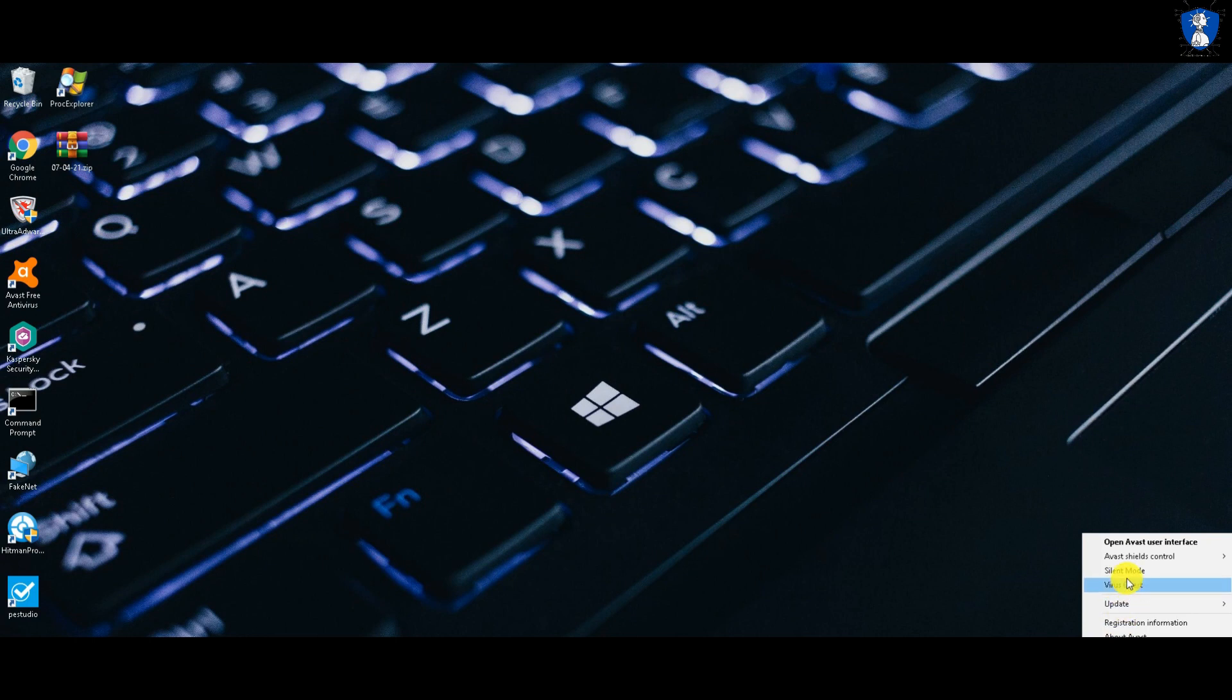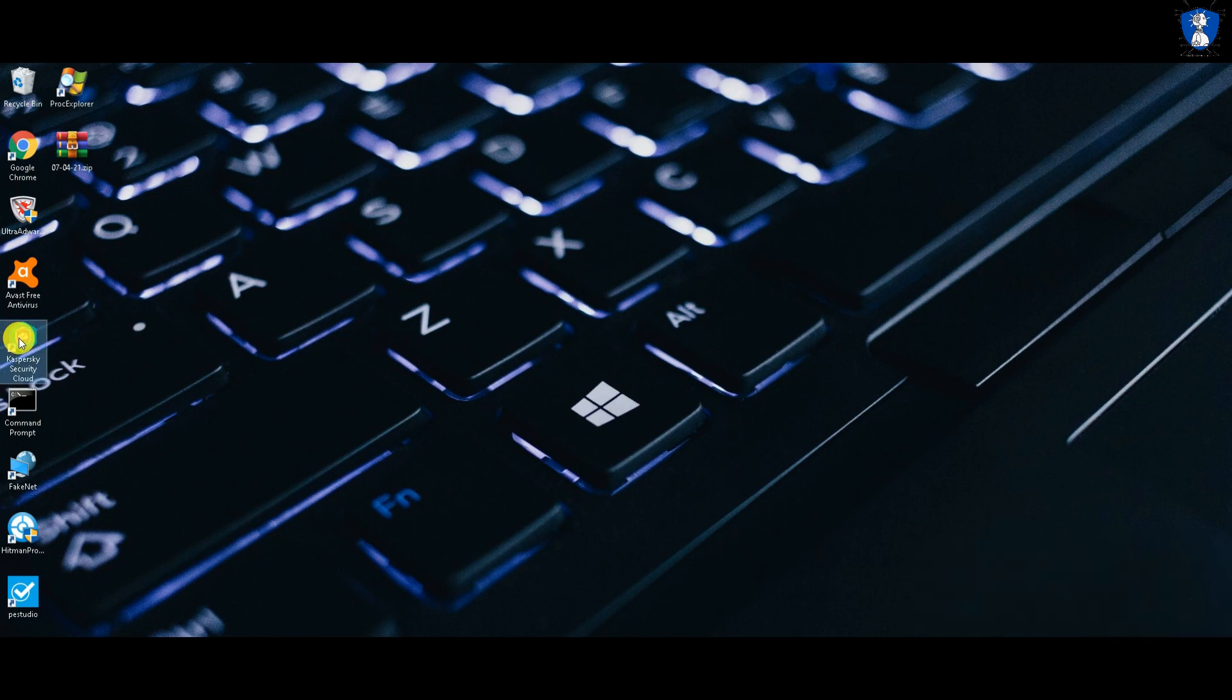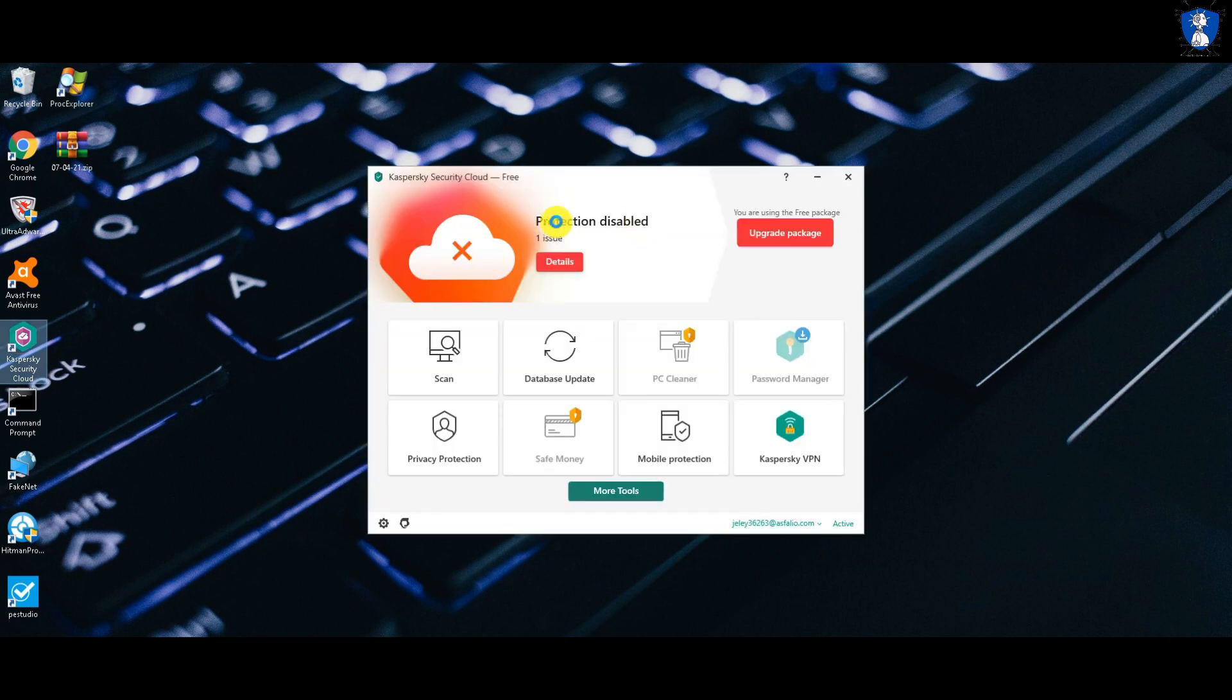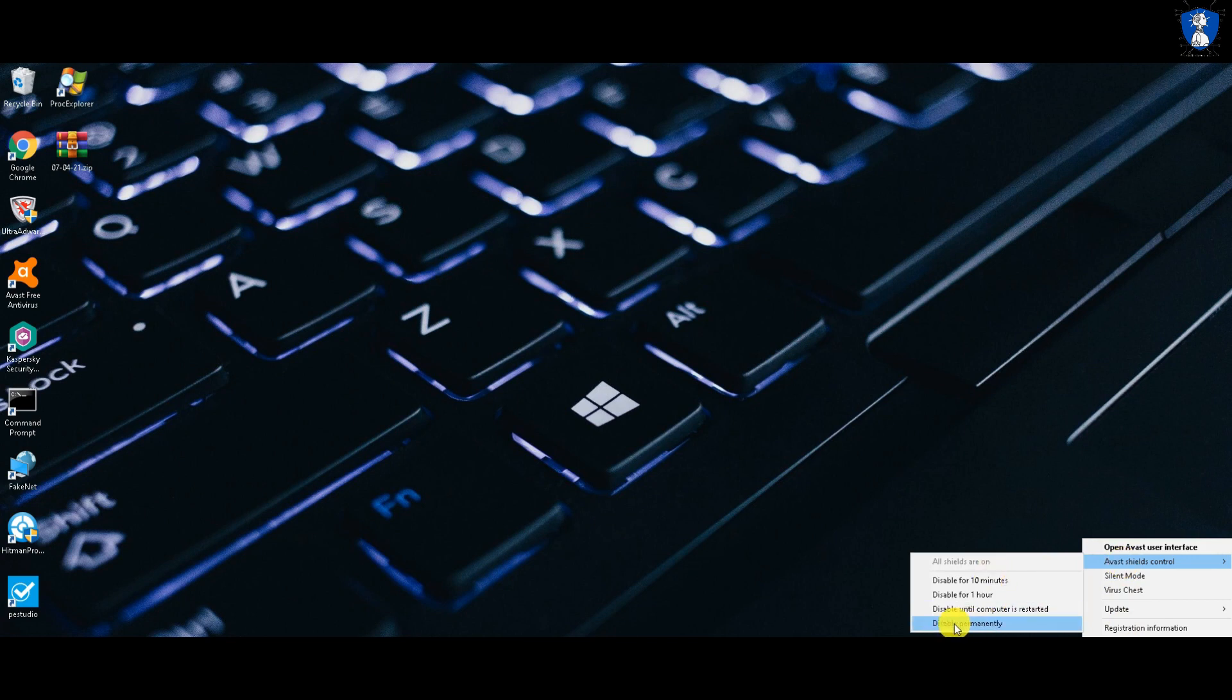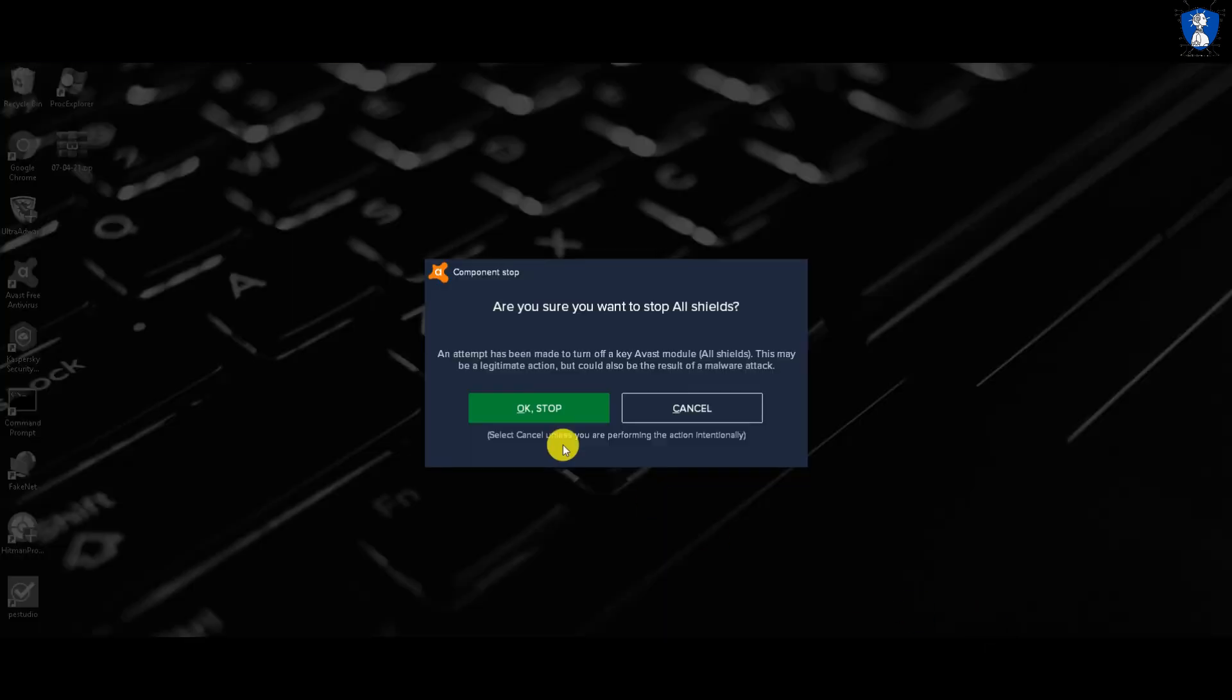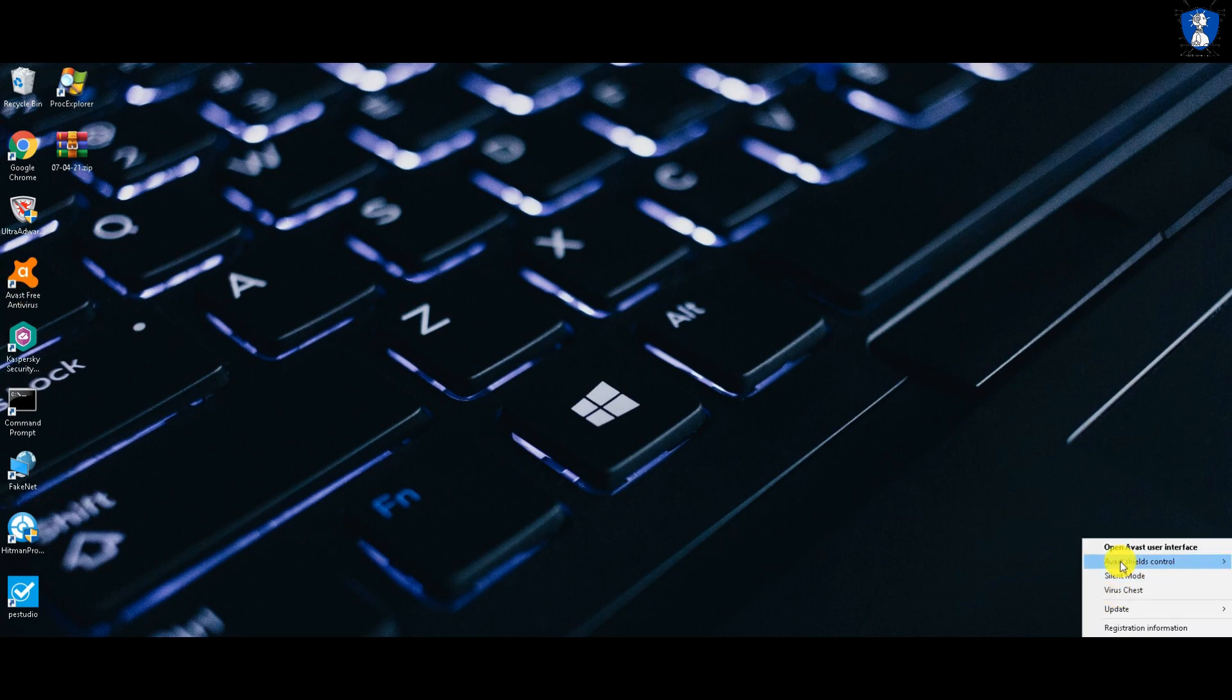We are doing three tests with each antivirus. First with disabled protection, second with enabled protection, and third with behavioral analysis test. We will perform a web protection test on these two antiviruses in a separate video with the browser extensions, because the Kaspersky web browser extension does not work without antivirus.